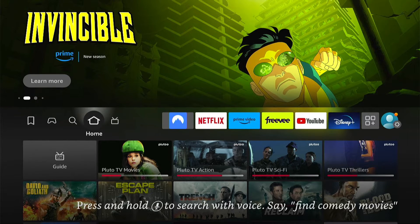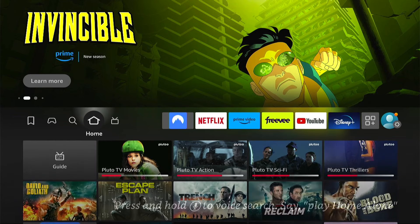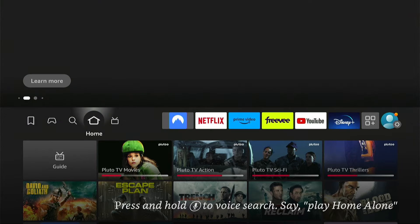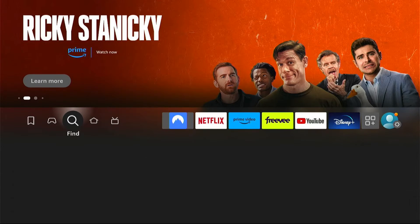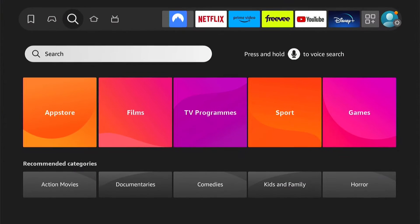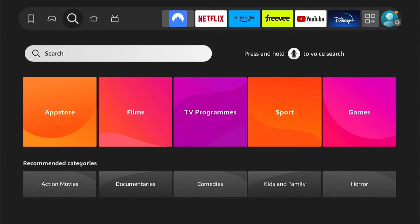To install applications, you want to come left here on the main home screen to this little spyglass. This is the find option. Then you want to come down and select the search box if you know what application you want to install.